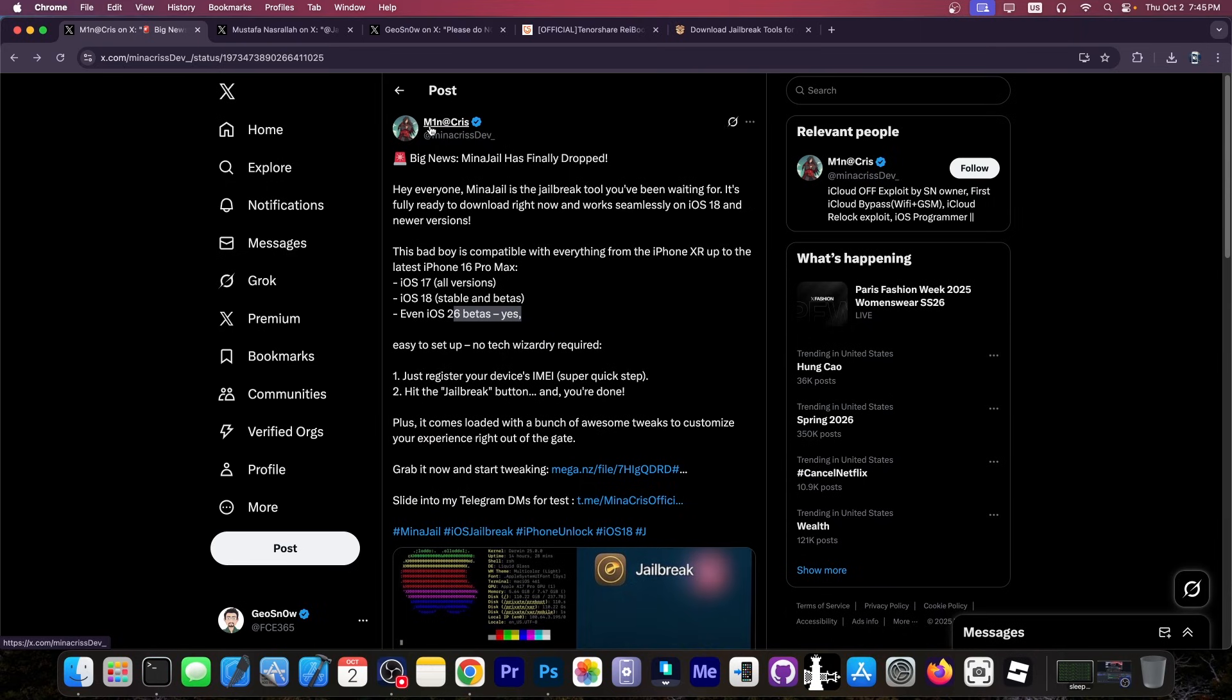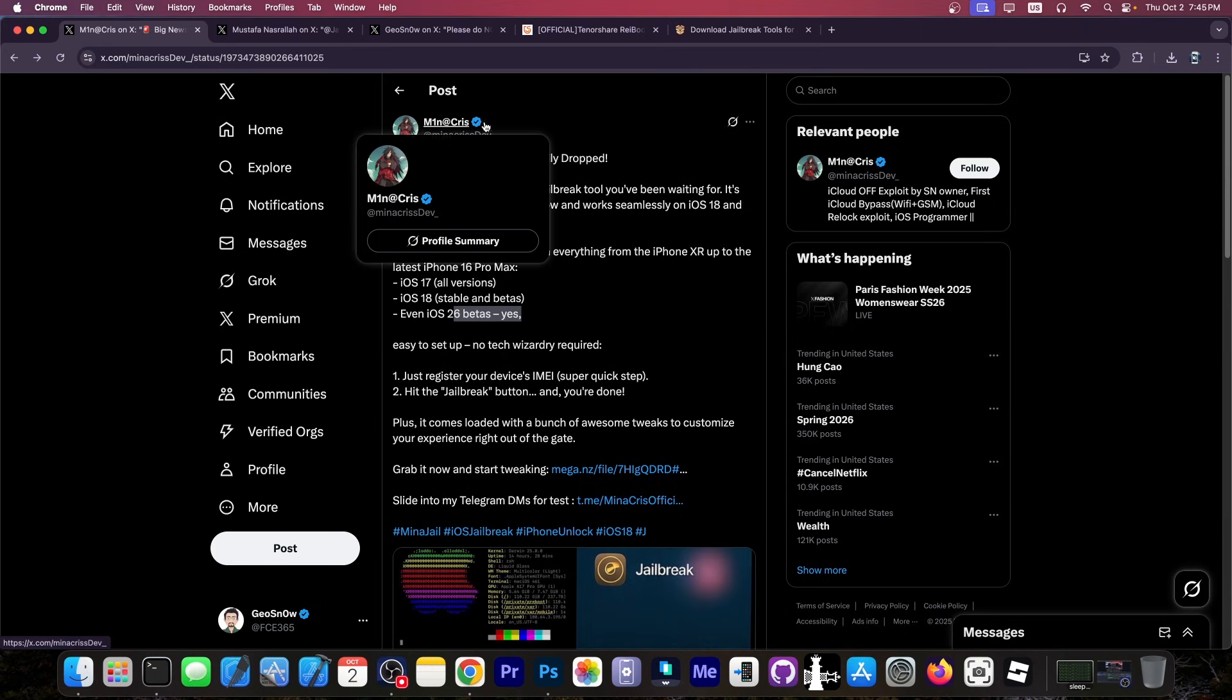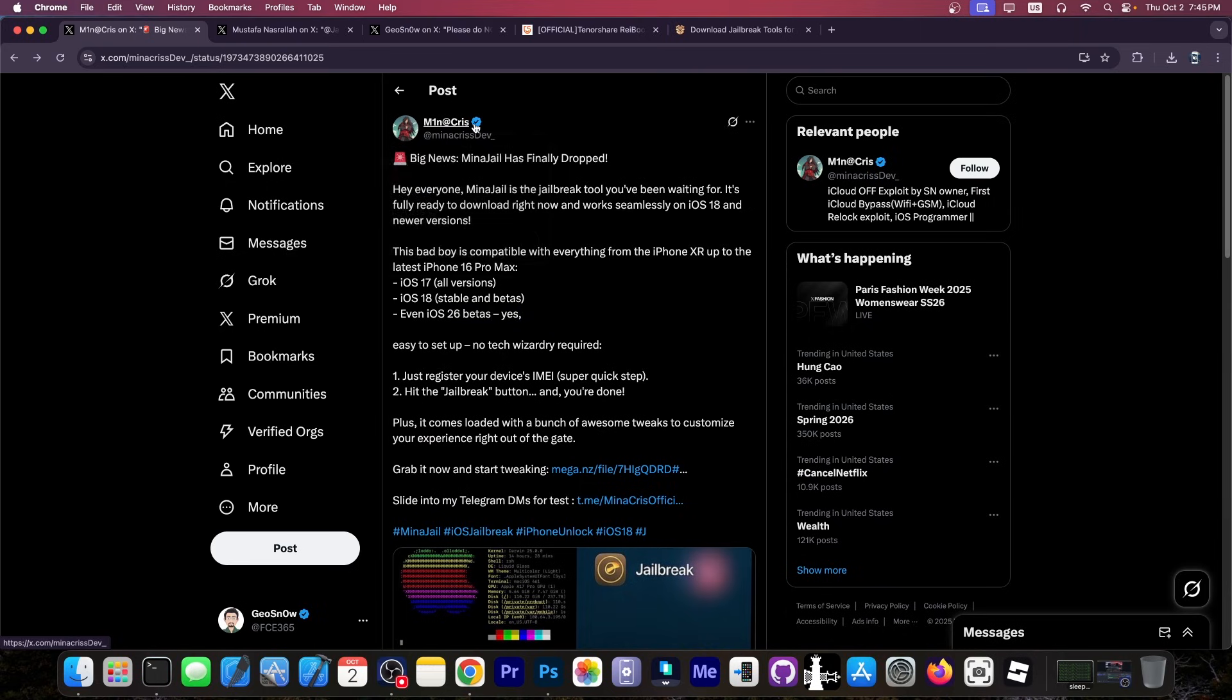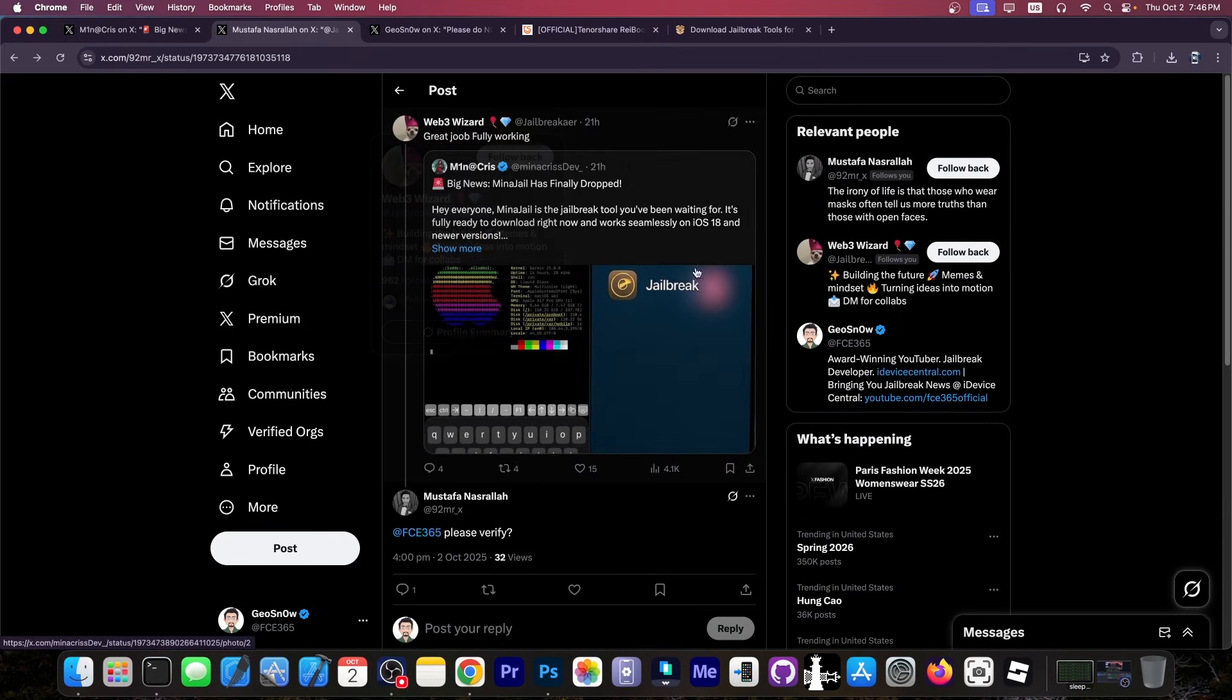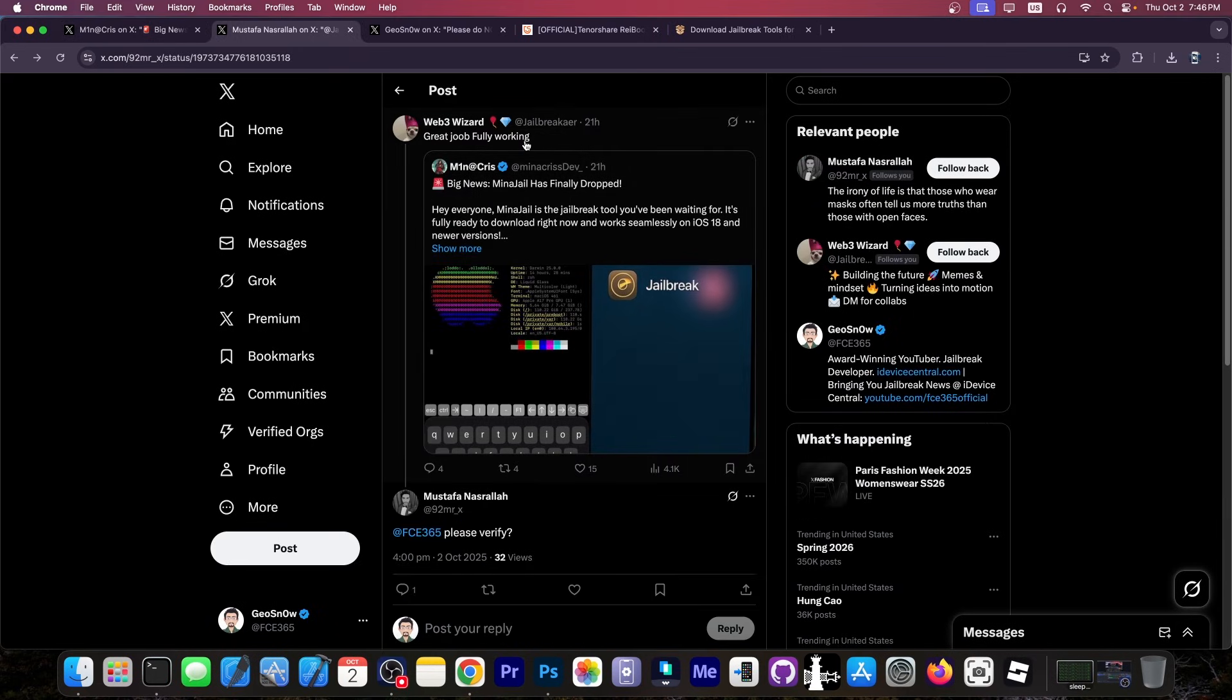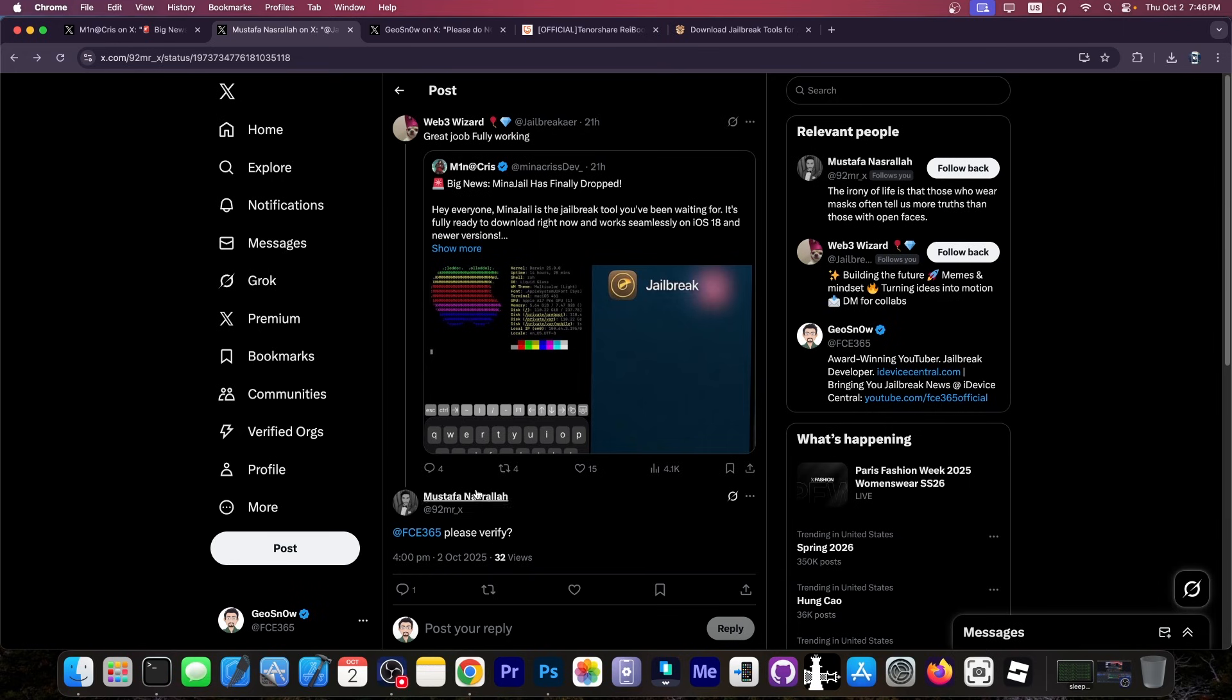And yeah, it's apparently developed by MinaChris over here, a verified account. And yeah, it says big news, MinaJail has finally dropped. This person over here apparently even tried it and said great job, fully working.